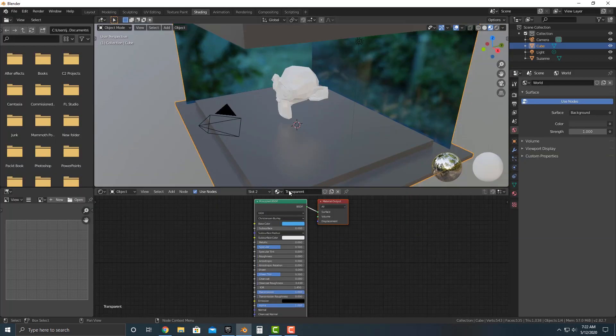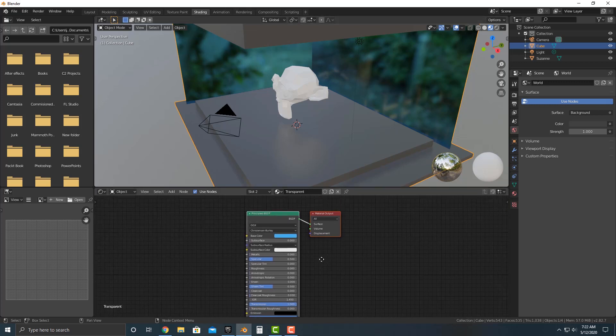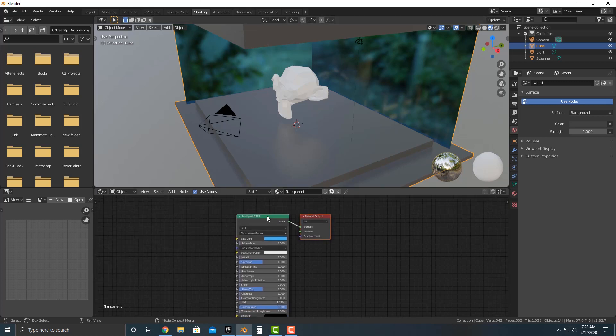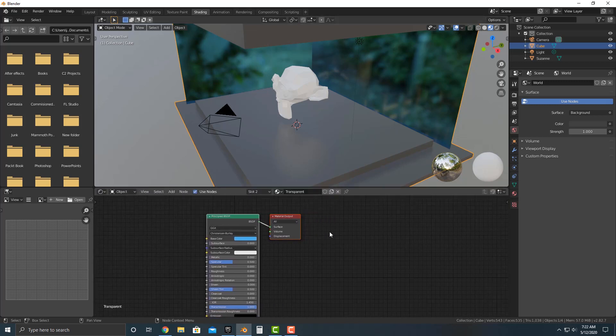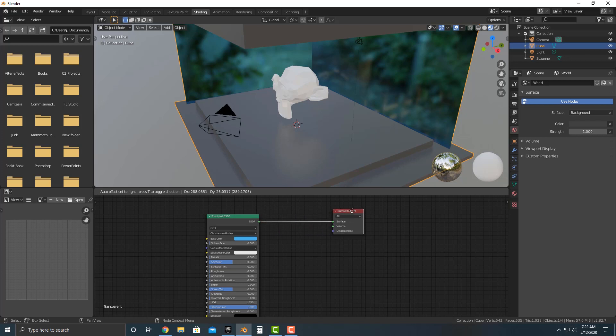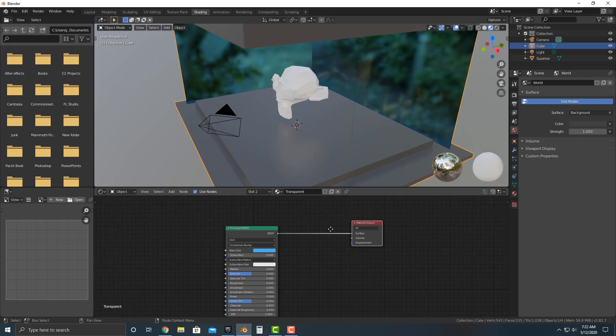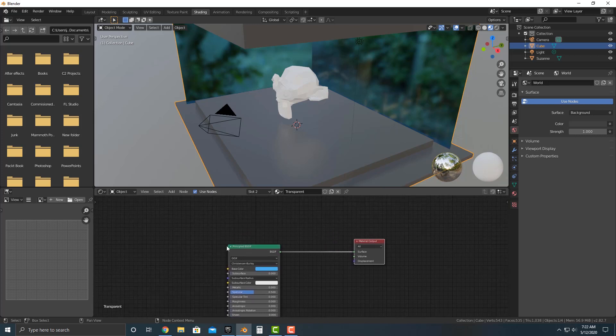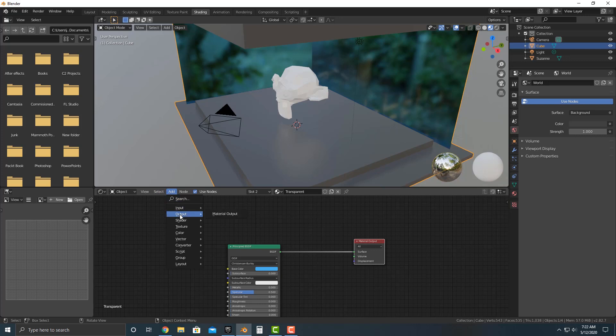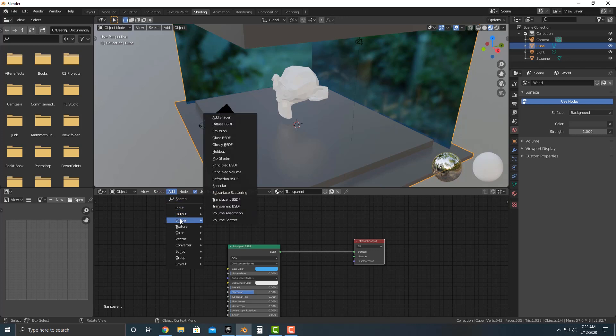So we're going to go into the shading tab here. And in this shading tab, we're going to deal with the shaders here. Now, all this means is that we have our one shader here and it moves to the output there. And you can make these shaders, this is incredibly complicated. But all the shader means is that it's basically the shader that makes the material work.